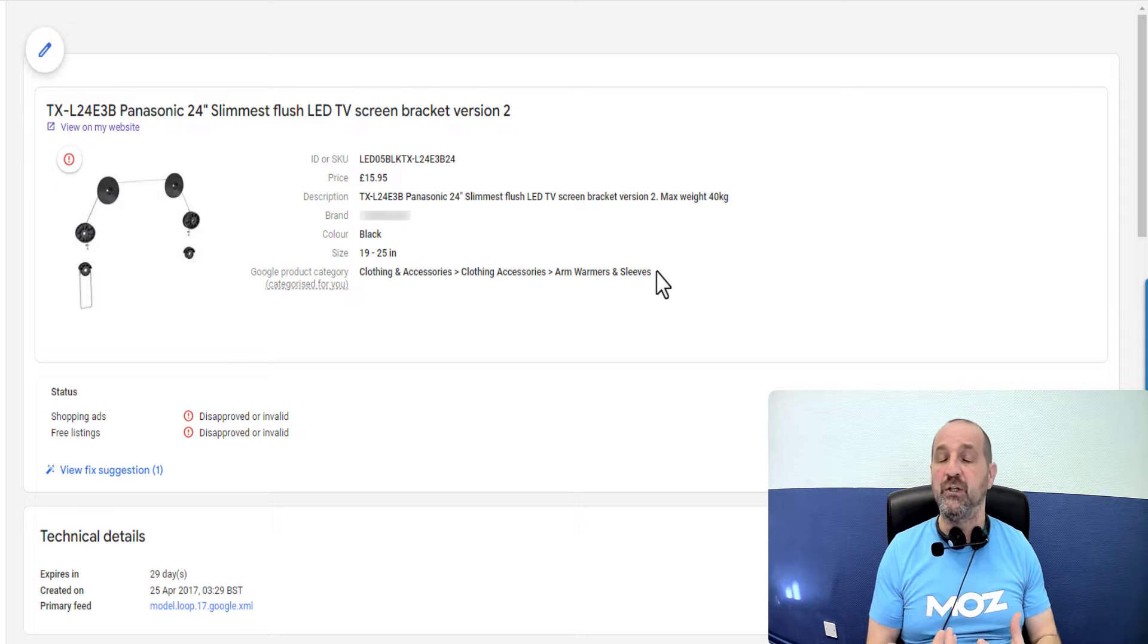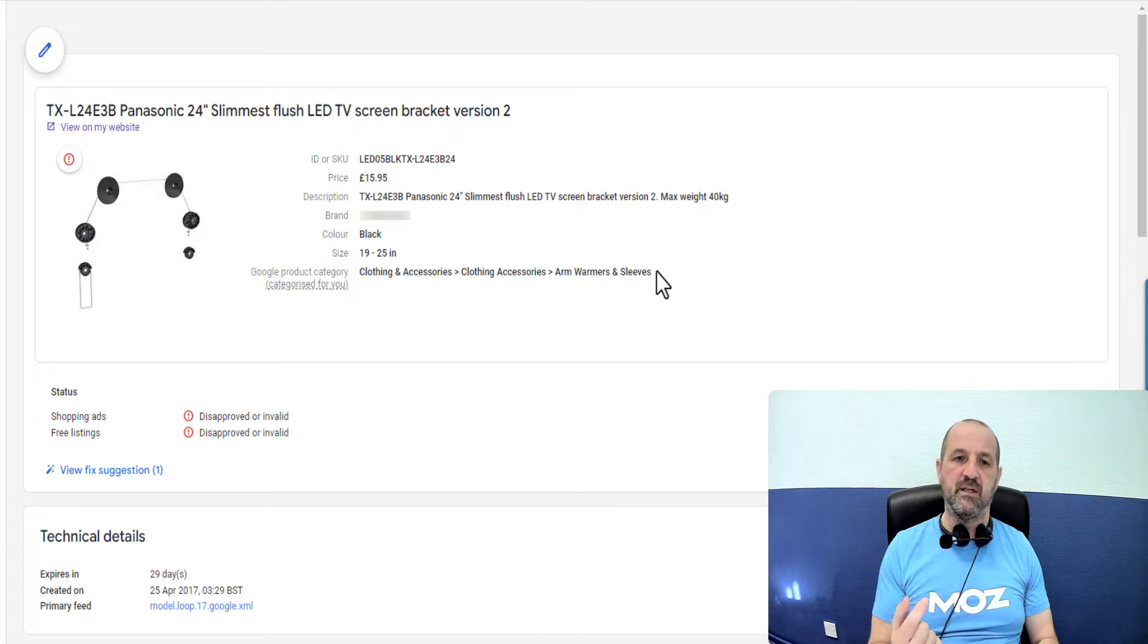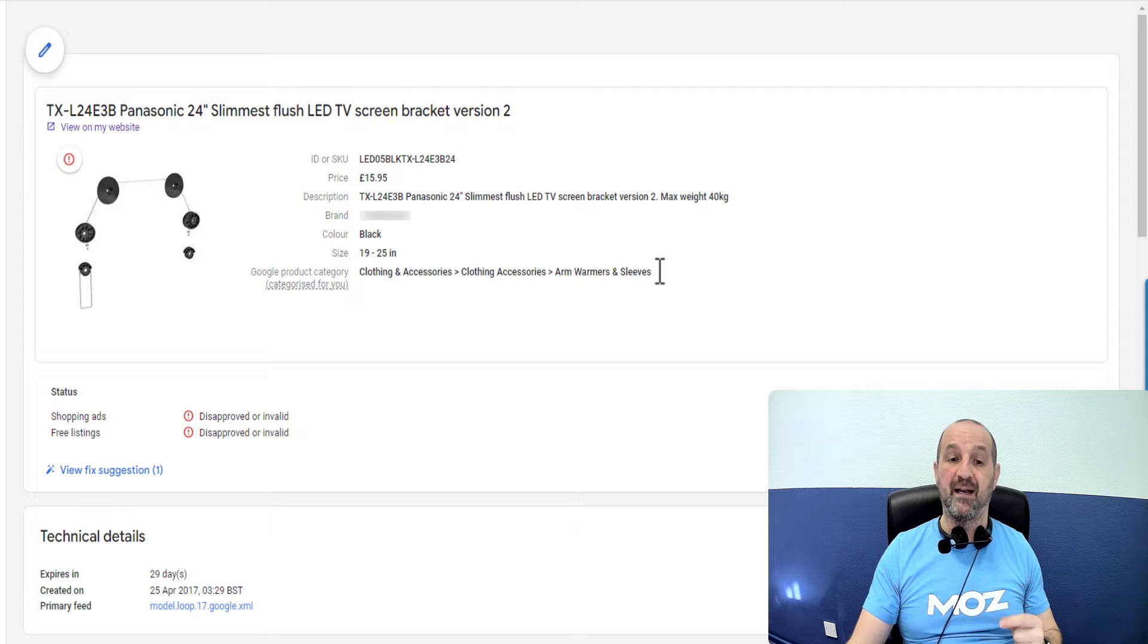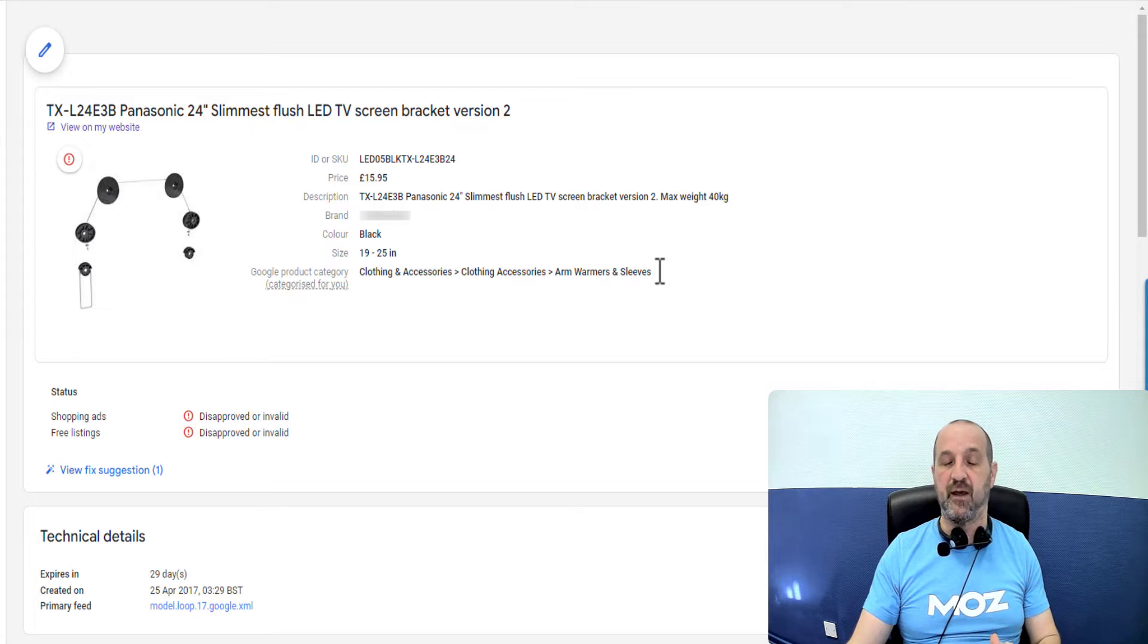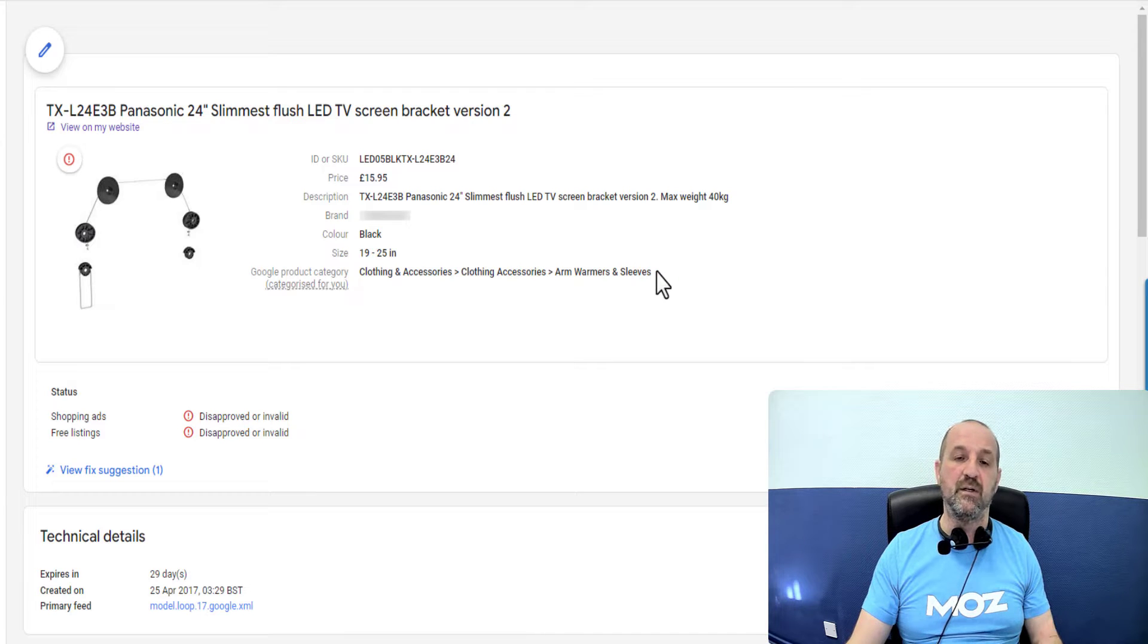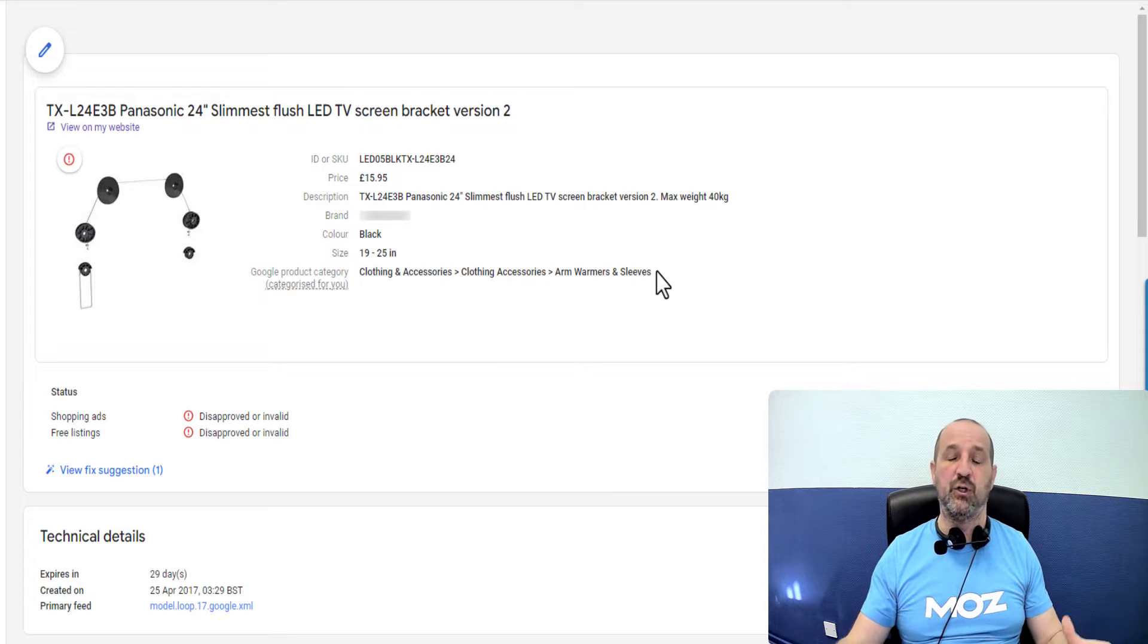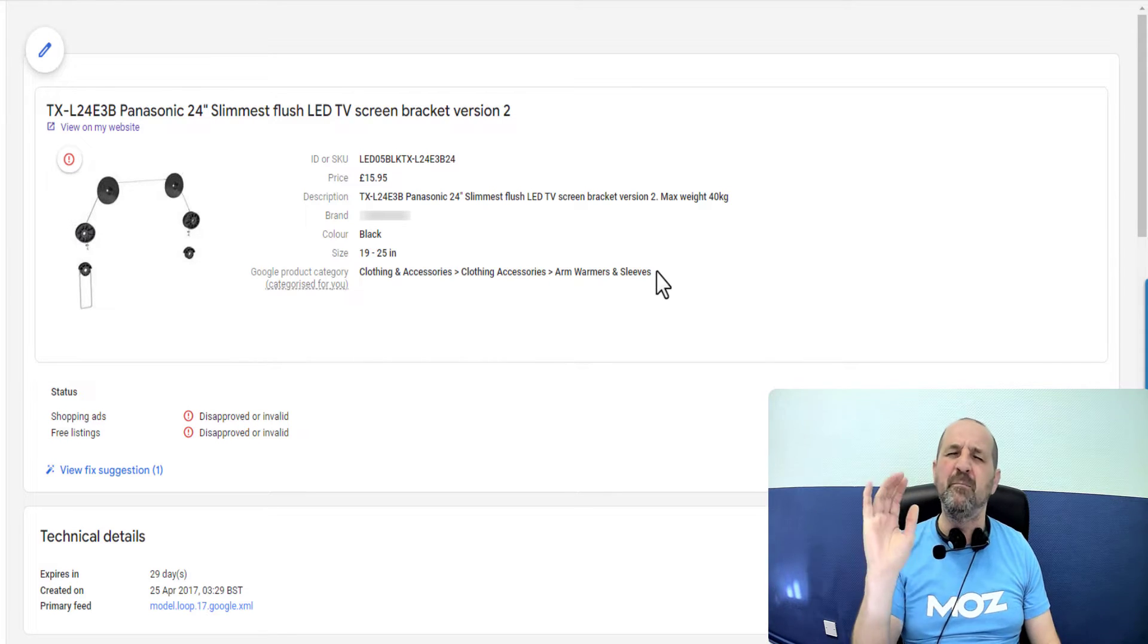You haven't got them, you should include them to make your data optimal. Now the first thing to identify with this is that in this particular data set the Google product category is not declared. So Google in the absence of that category is saying, well I'm going to decide for you, and it has decided in its infinite wisdom and power and knowledge of data and its ability to learn, its machine learning system is so amazing.